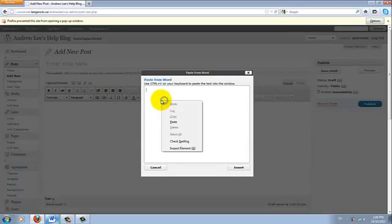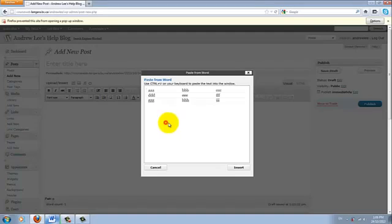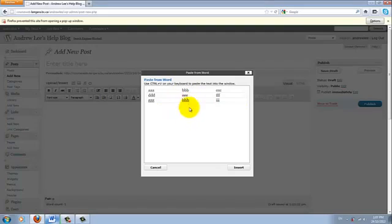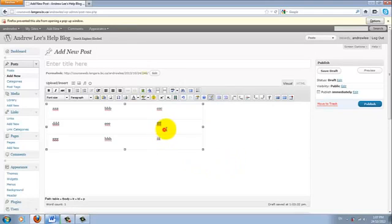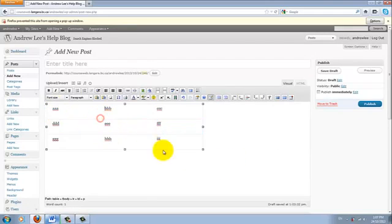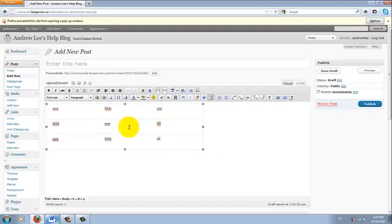So very similar to D2L. You can paste your table in here so that it will keep all its formatting. Insert. And here's your table. And you can do all the formatting within this table to your need.